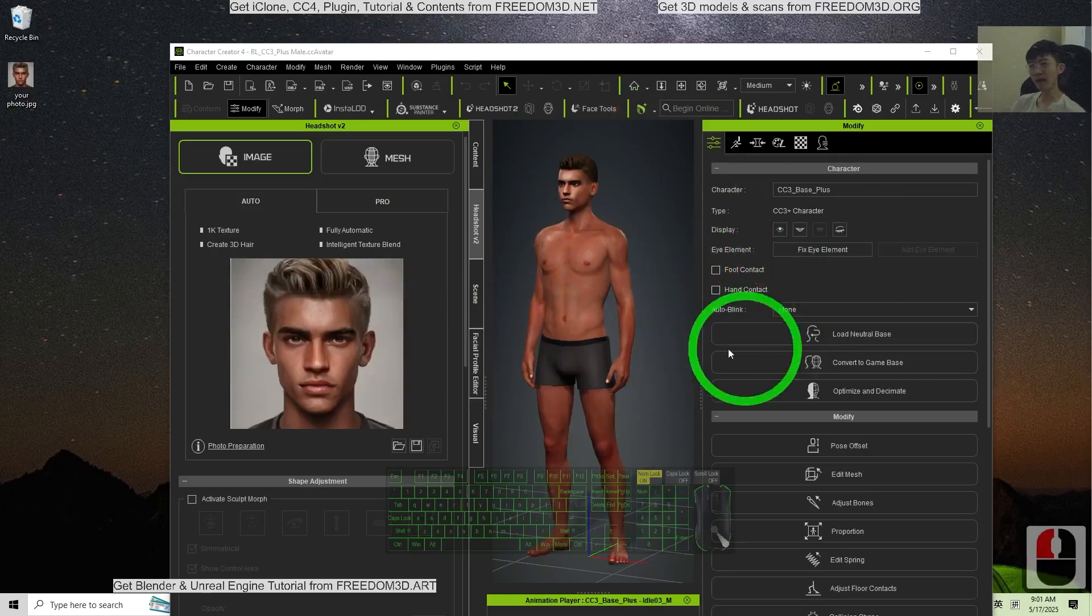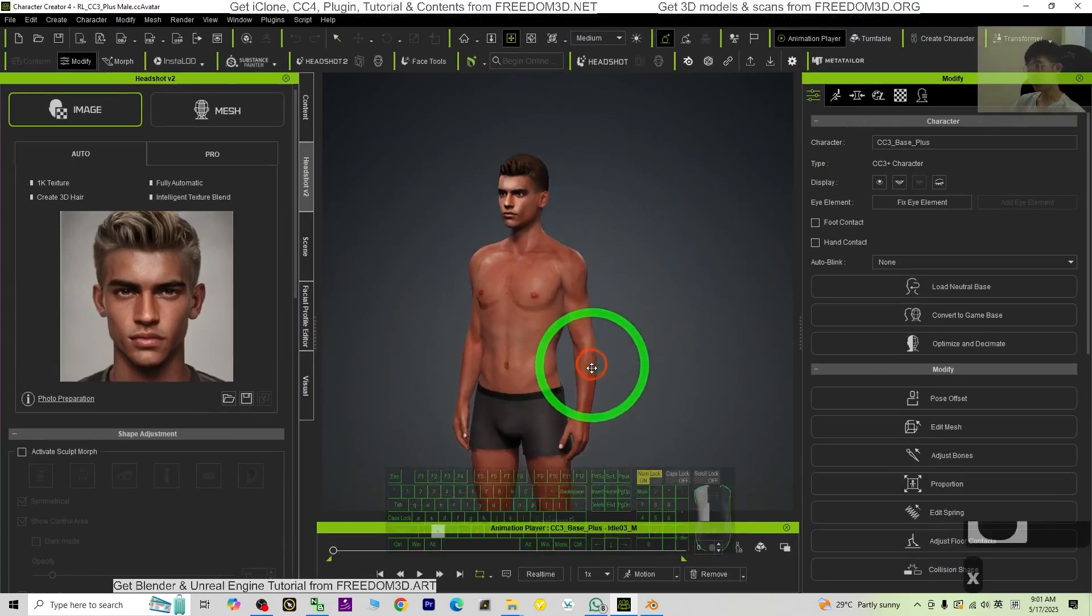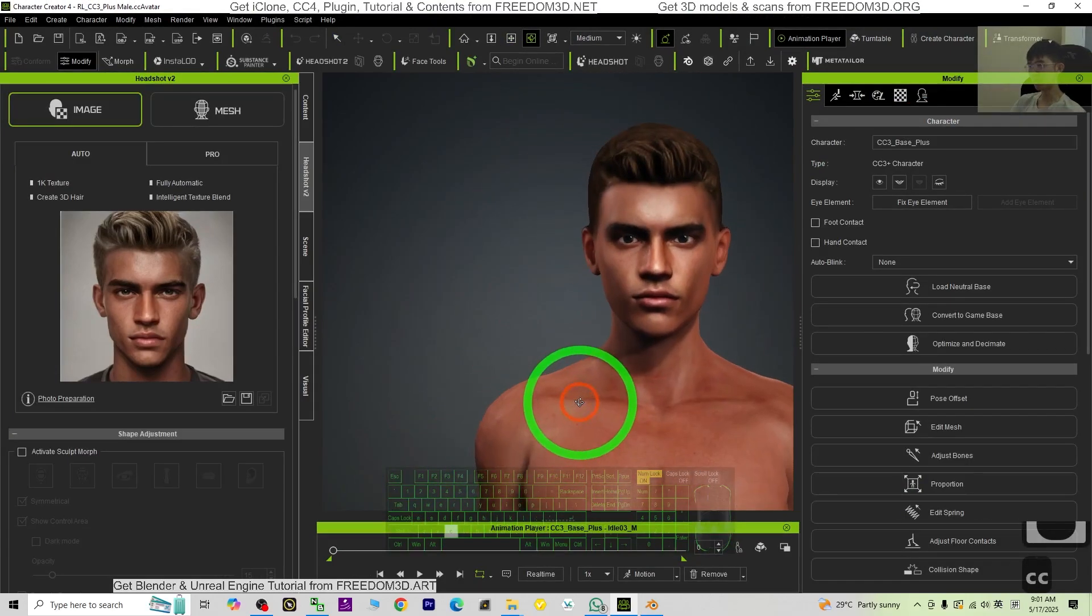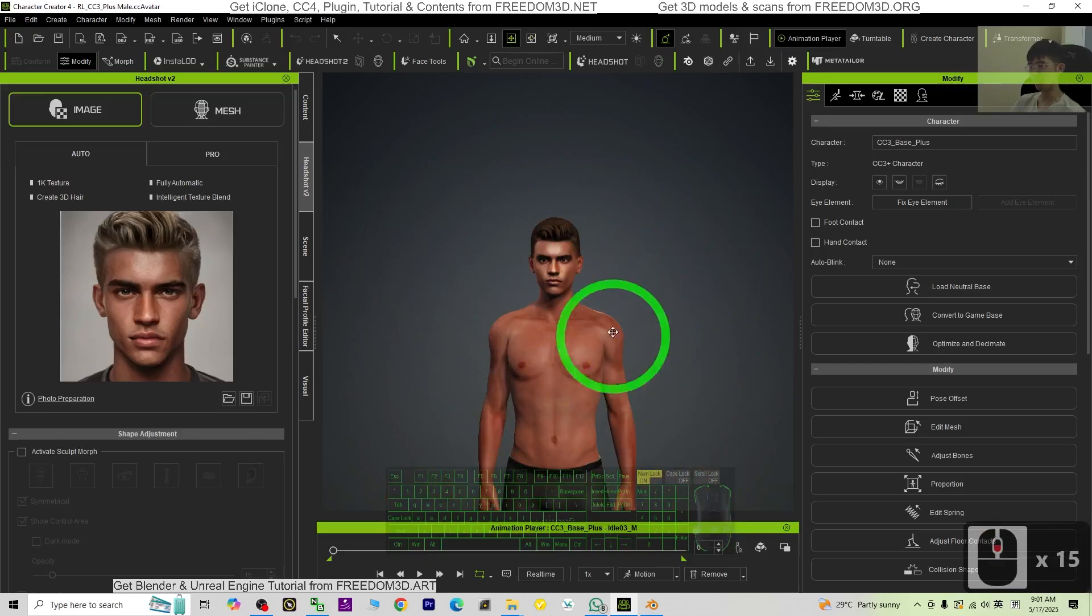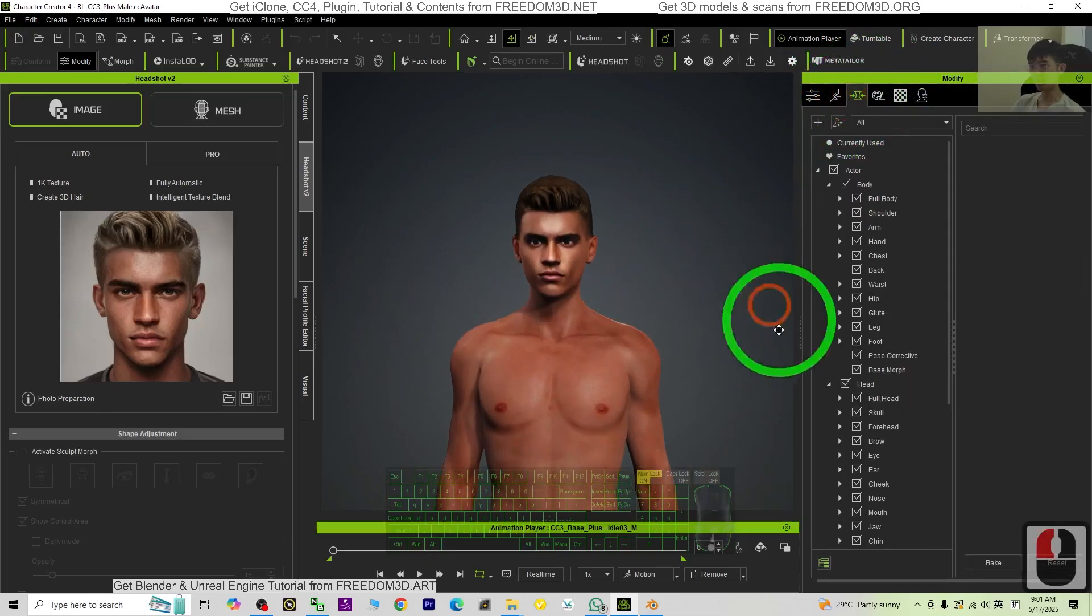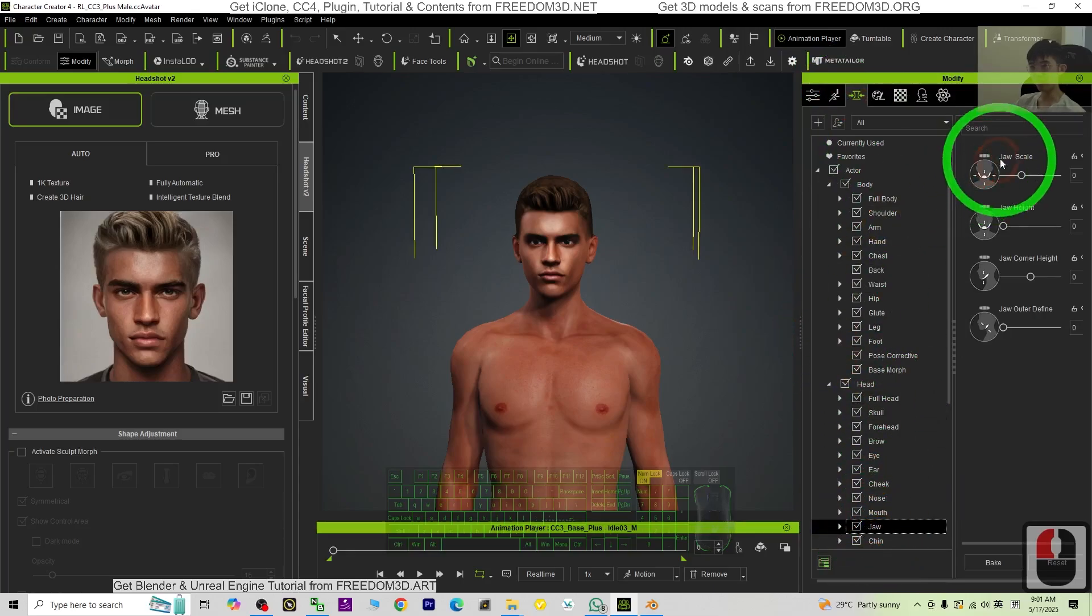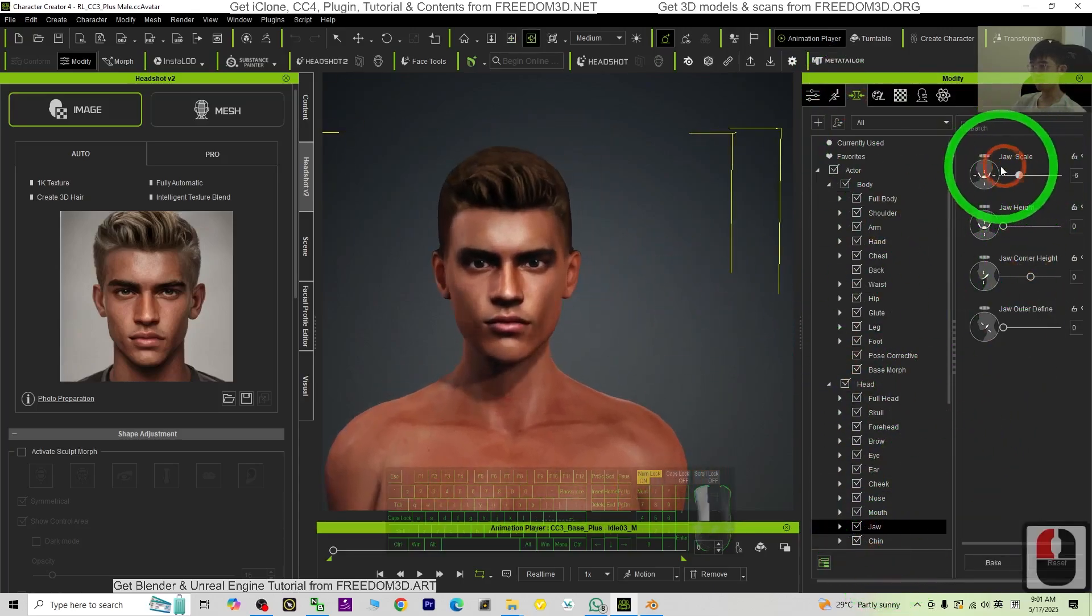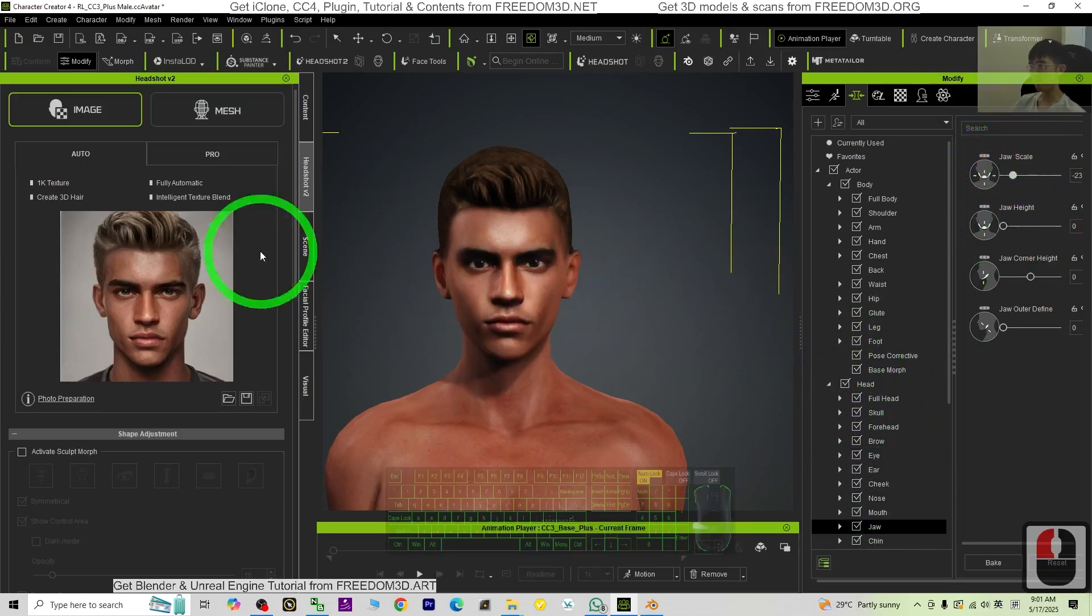Here just wait for a few seconds until it's finished. Alright, now you can see it's done. Once done already, what you need to do is just make some adjustments on the face morph and also the body morph. You can just go to here, then first just go to the face and here maybe you can adjust the jaw.